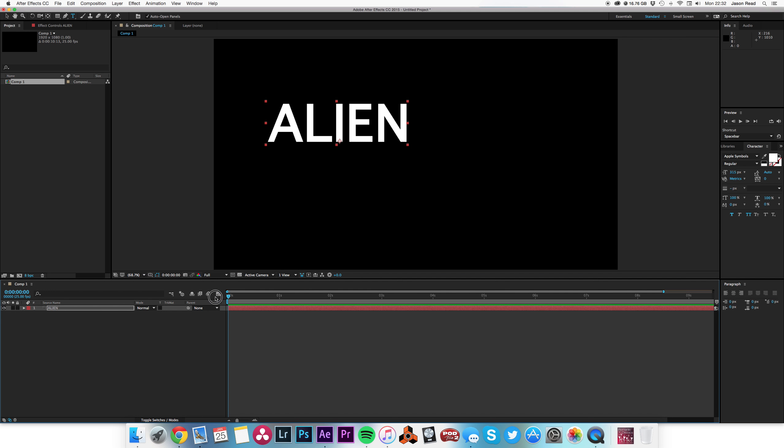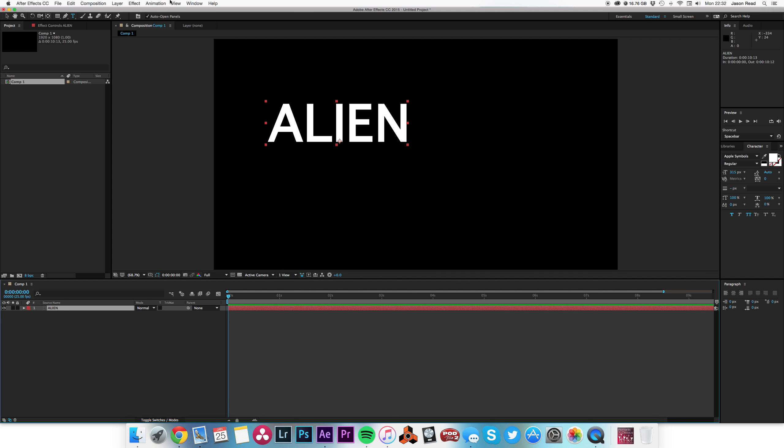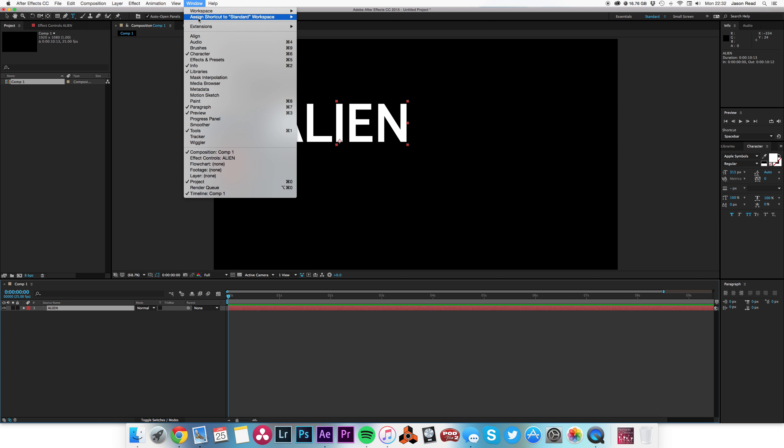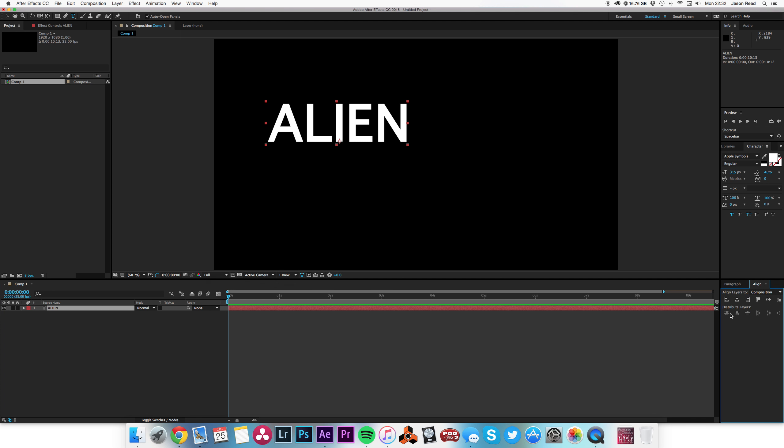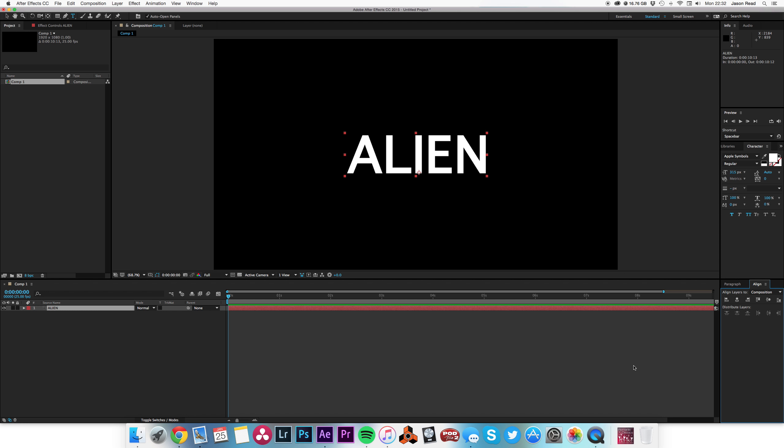There's my text. I'm going to go to my align window and use my align tools here to pop it in the center of the screen.